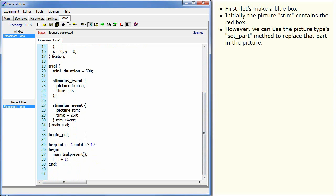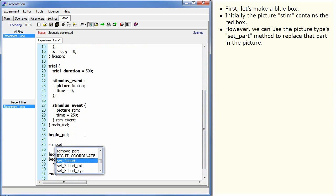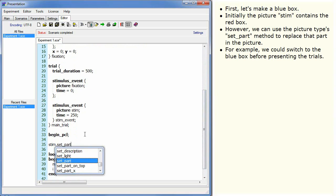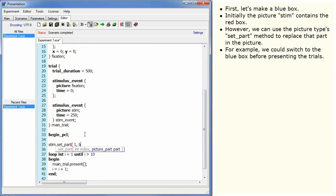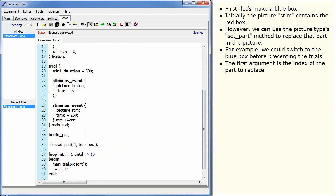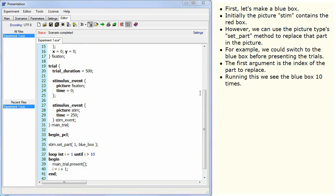For example, we could switch to the blue box before presenting the trials. The first argument is the index of the part to replace. Running this we see the blue box 10 times.